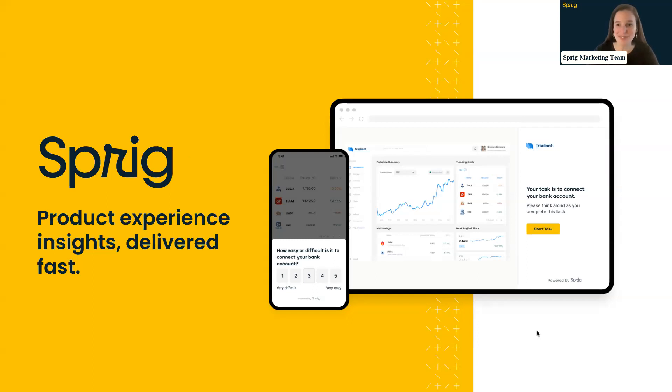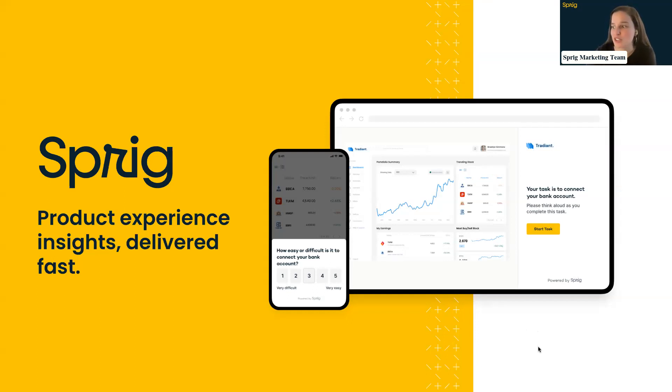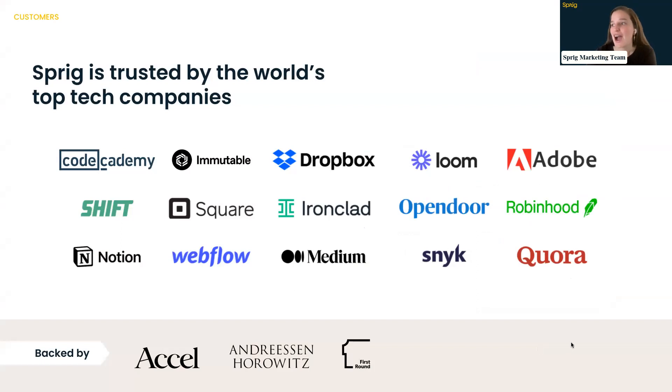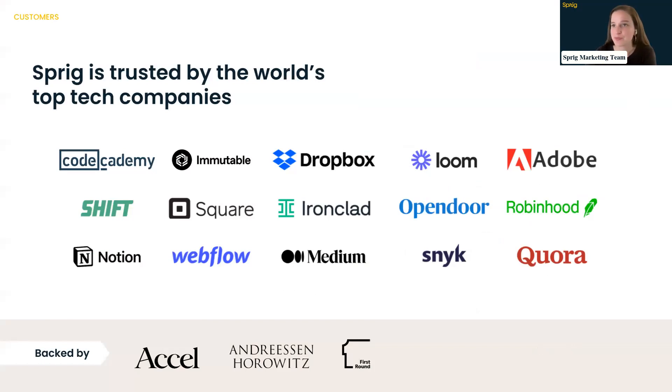So as I mentioned, I'm going to give you a quick overview of Sprig, and Sprig, at the end of the day, is a product experience platform that gets you answers to your questions really quickly. We work with some of the best top tech companies in the space. You can see on this slide, we work with Dropbox, we work with Loom, we work with Square, we work with OpenDoor, and we really help power their insights programs at those organizations.